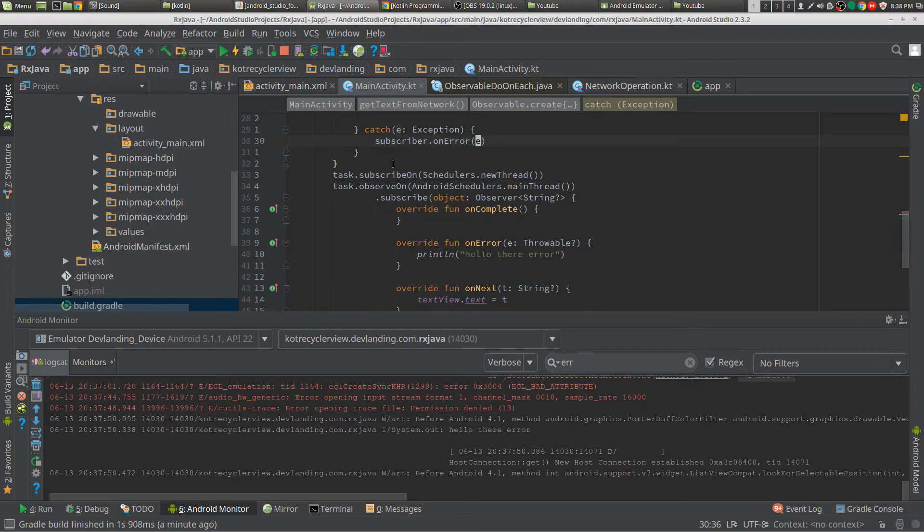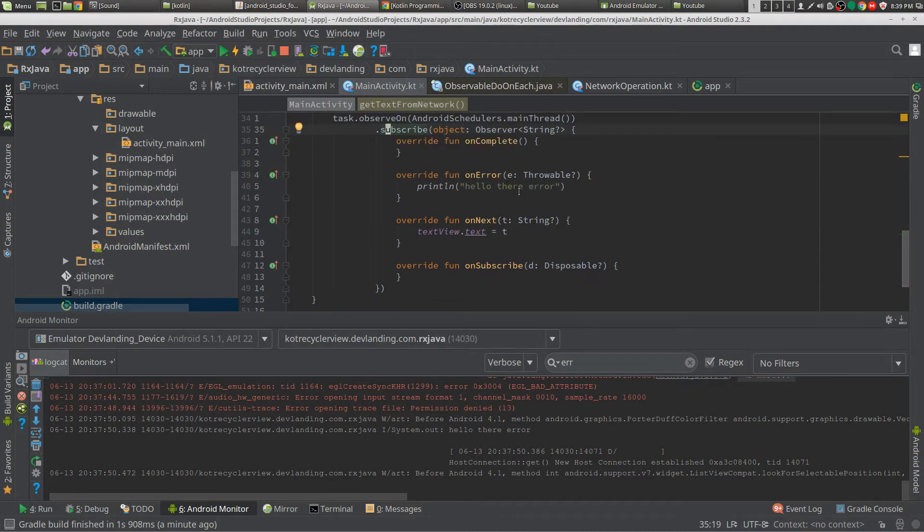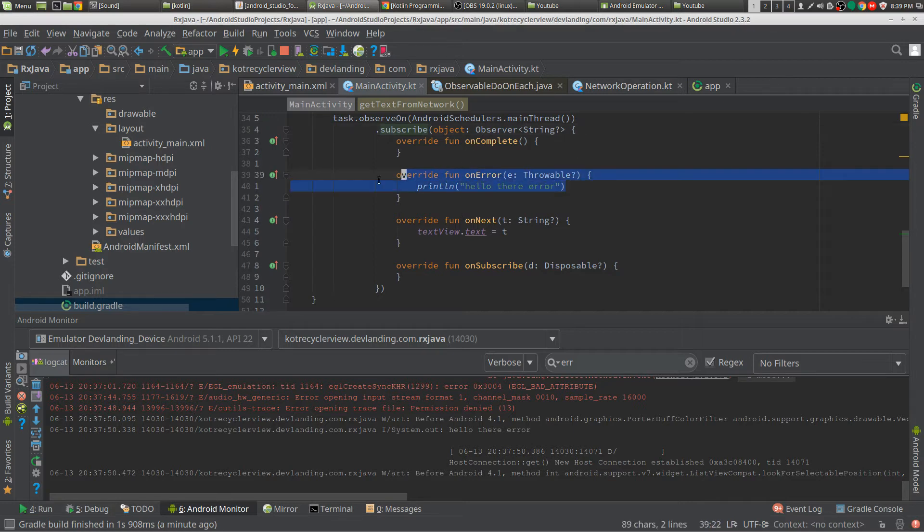Then you would do, just do .subscribe and it would automatically give you the onError, the onNext, and the onComplete and you can fill in what you want.